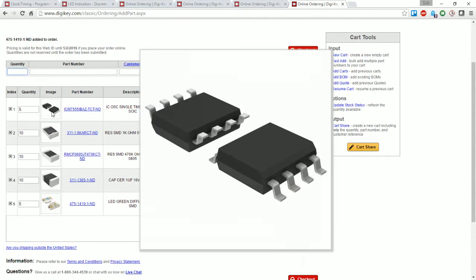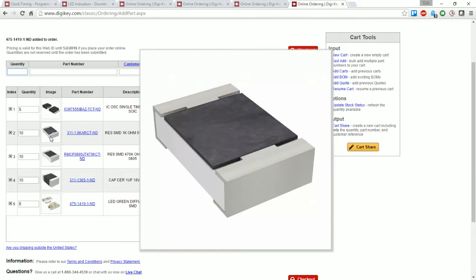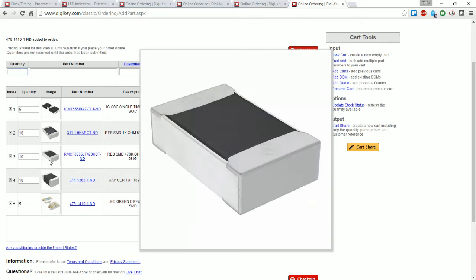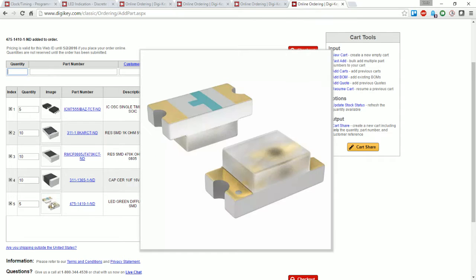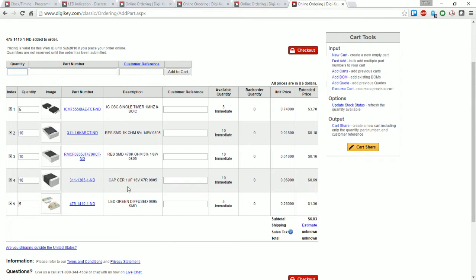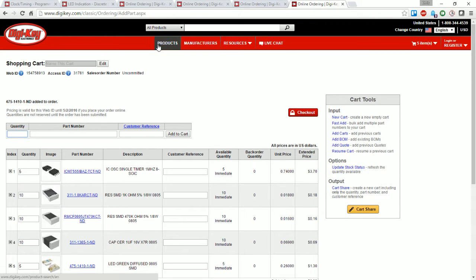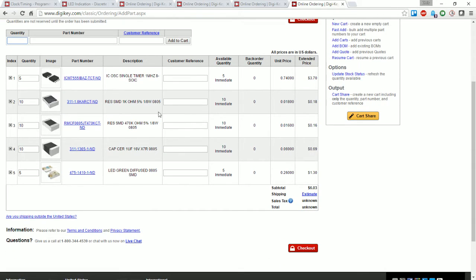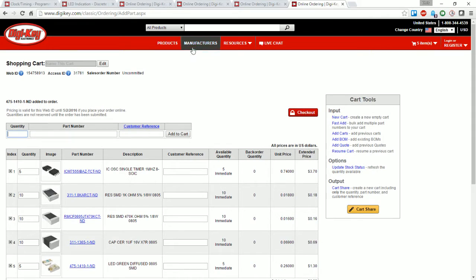Let's take a look at our cart. We've got five of the 7555 timers, we've got 10 of these 1k resistors, 10 of these 470k resistors, 10 of these 1 microfarad capacitors, and five of these LEDs. You see the marking on there as well. So what's the last piece? Well, we actually need to get the battery holder - the CR2032 battery holder that we designed into our circuit.